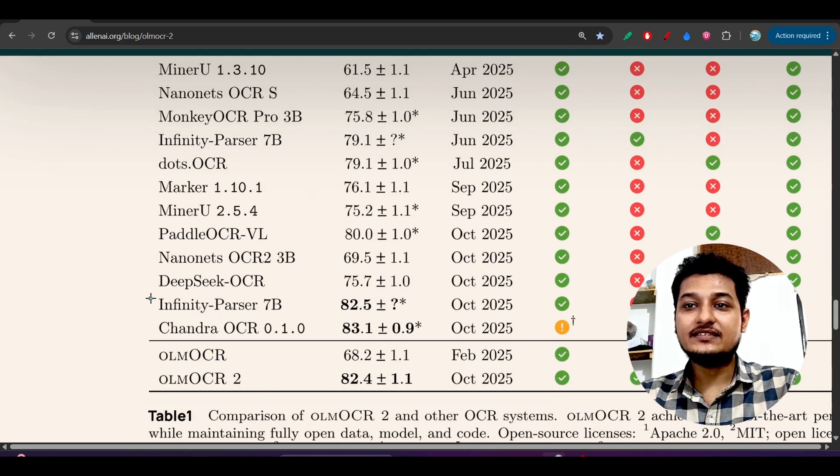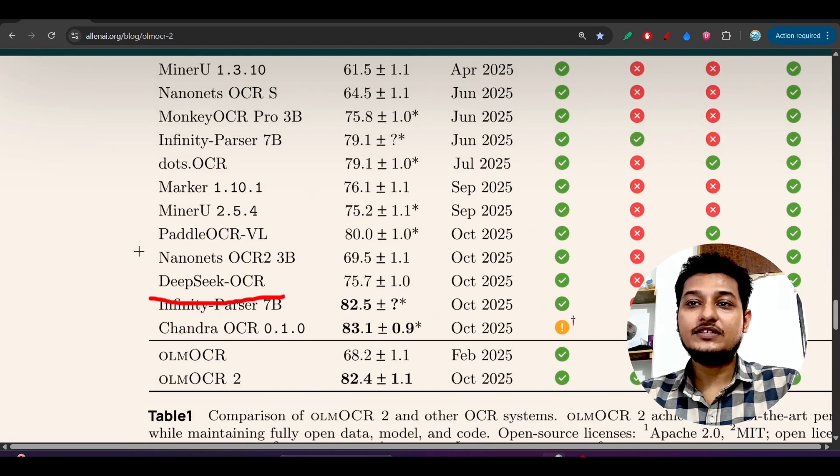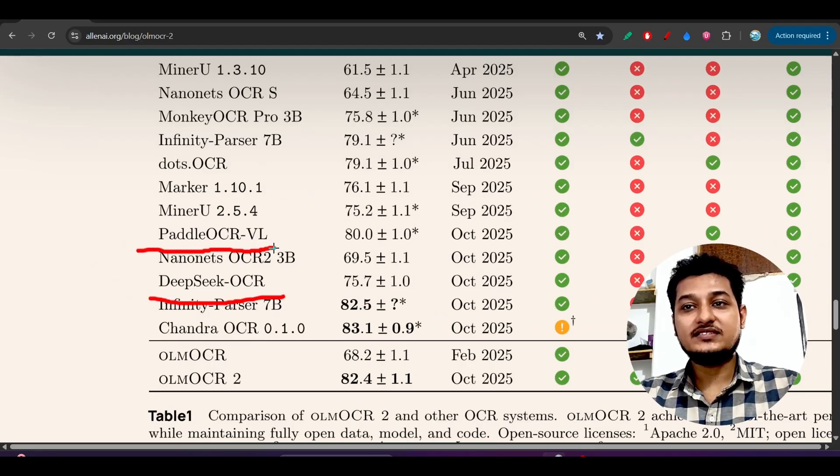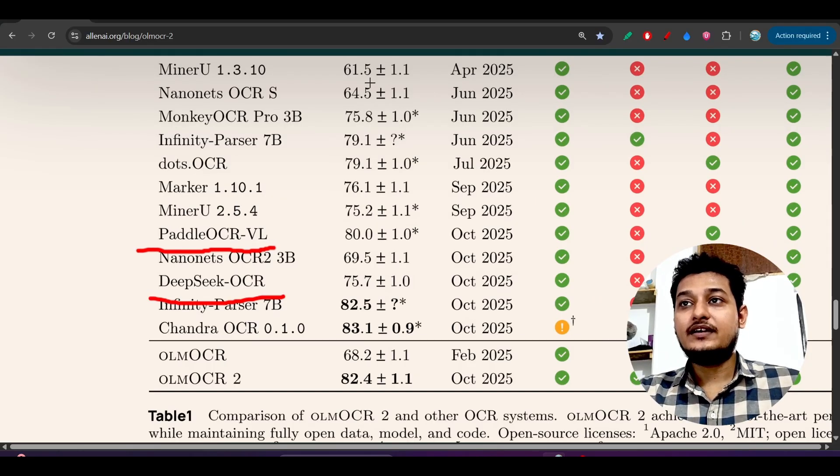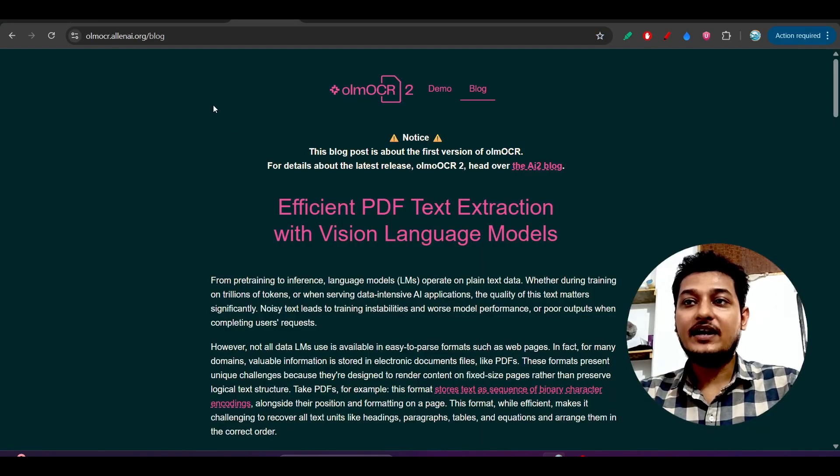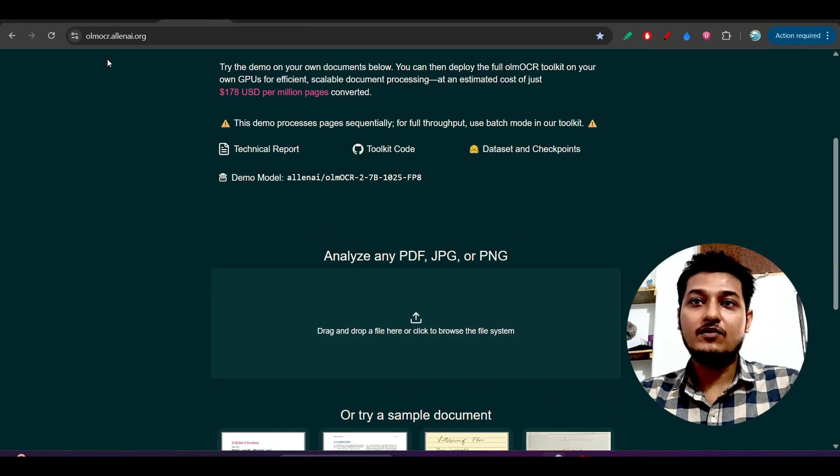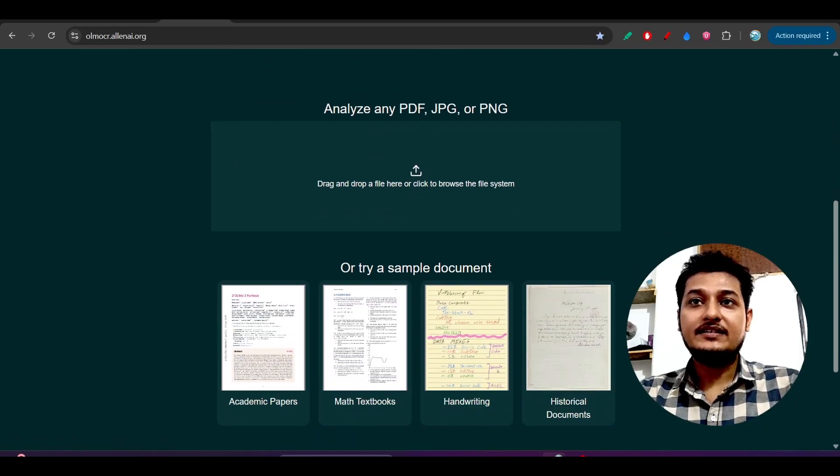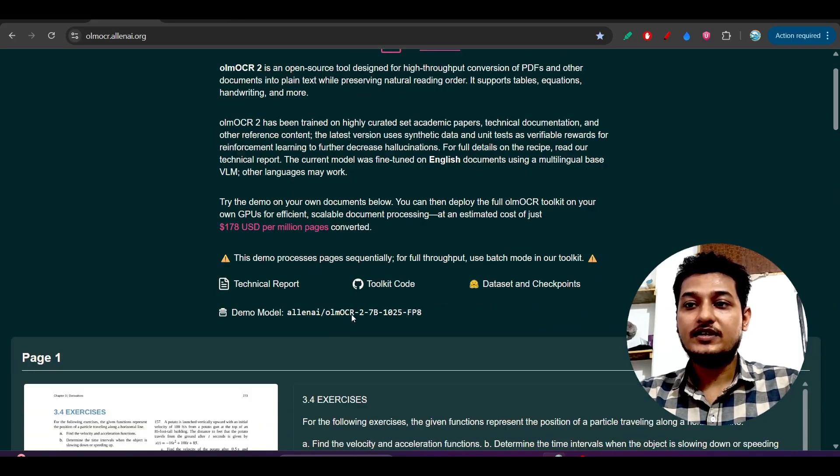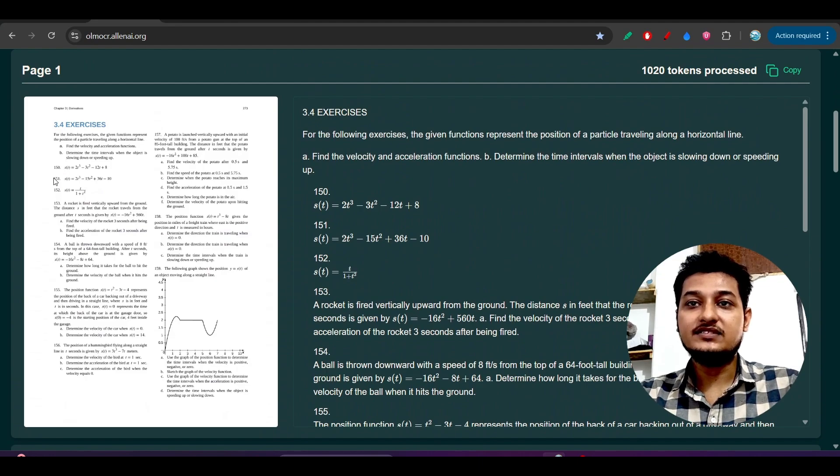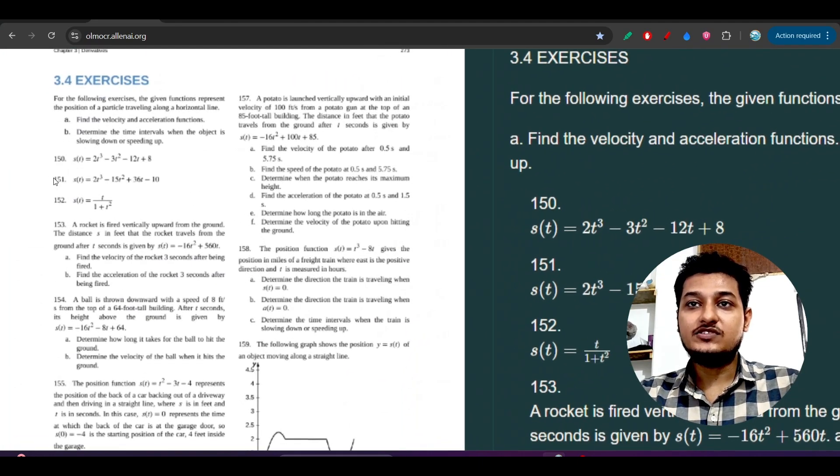It is also giving some kind of best performance compared to Paddle OCR. Here you see that I have tried it in their official platform OLM OCR, and I have given this link in the description. Here you see that I have found this kind of output from this image.